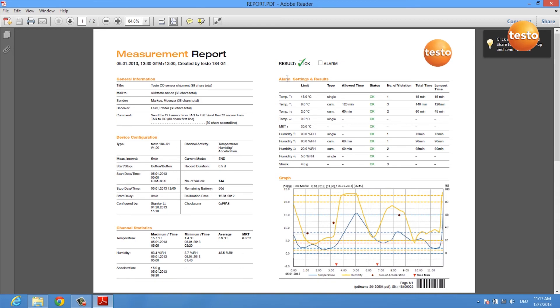And if you want to see something about single alarm limits, you get some statistics in here. At the end you also get a graph which helps you to visualize the measured data.